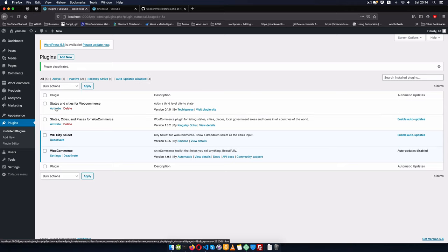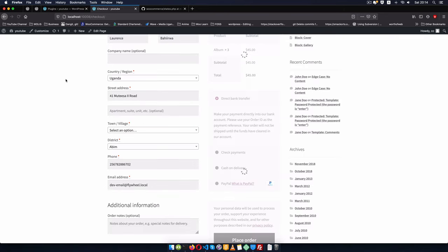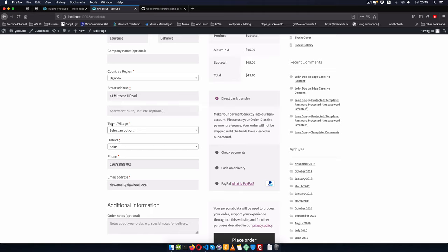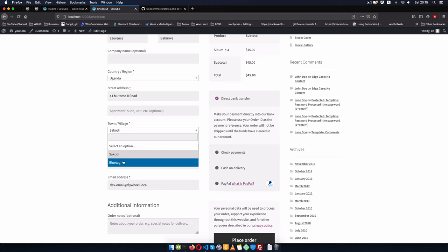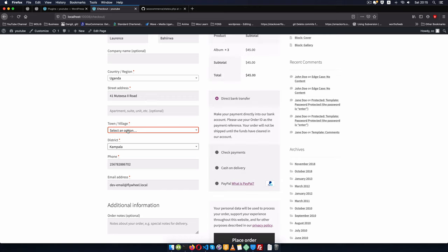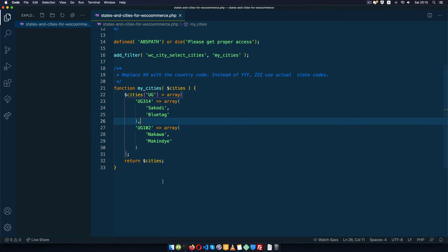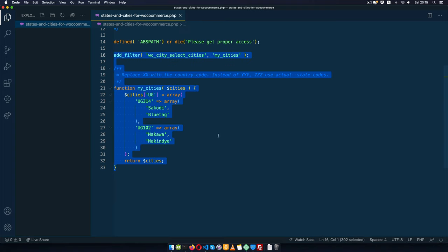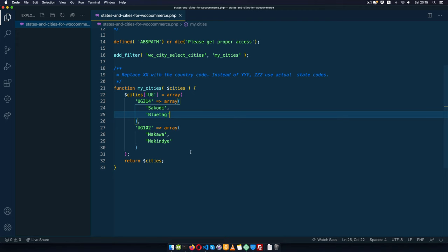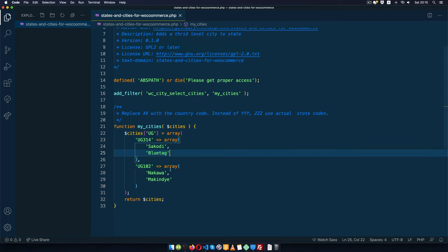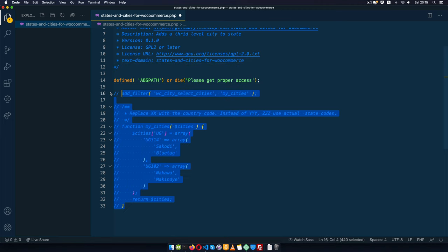I'll save this and go back to the plugins, reload, and then I'll have States and Cities for WooCommerce to activate. When I come back to the checkout and reload, you're going to see that before we had a field that needed to be filled in, and now it has become a drop-down. So when I select Abim you'll see we have Sacodi and Bluetag. If I go to Kampala, the options available are Nakawa and Marchindya — which I added through this particular extension of the code. So it's very easy — you use one plugin and make your own filter.